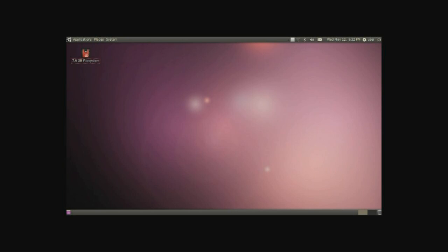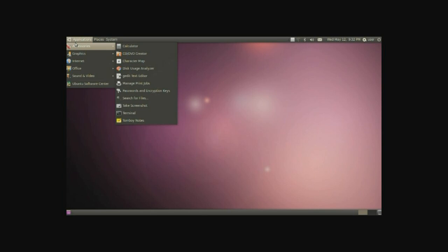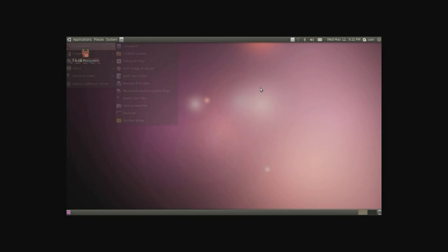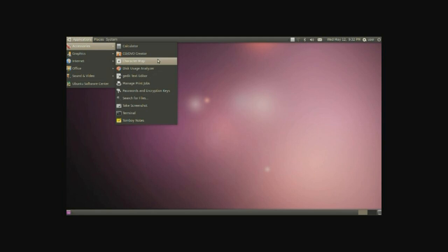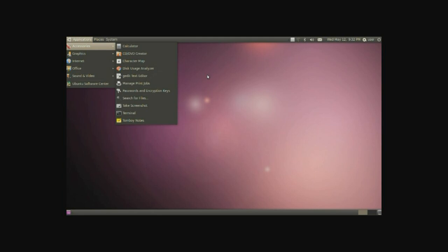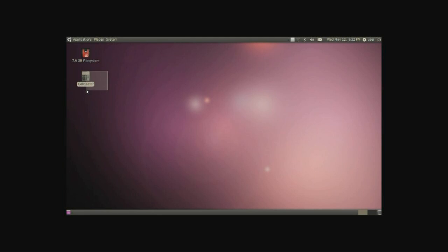Another thing we can do here is simply go into the application that we like, right click, and add to panel like so. You can also do this for the desktop as well. Like so. Now we have it on the desktop.